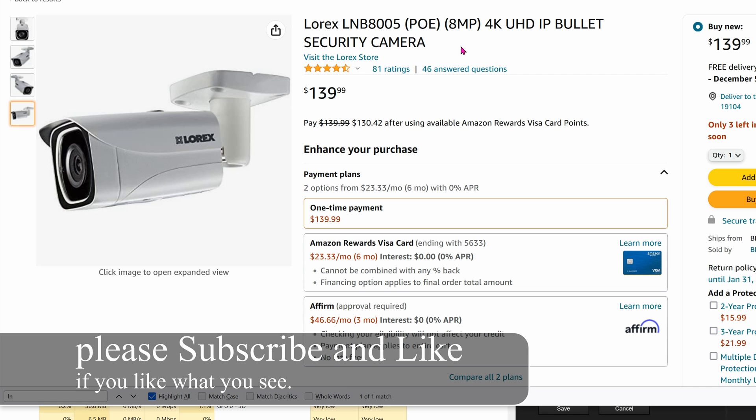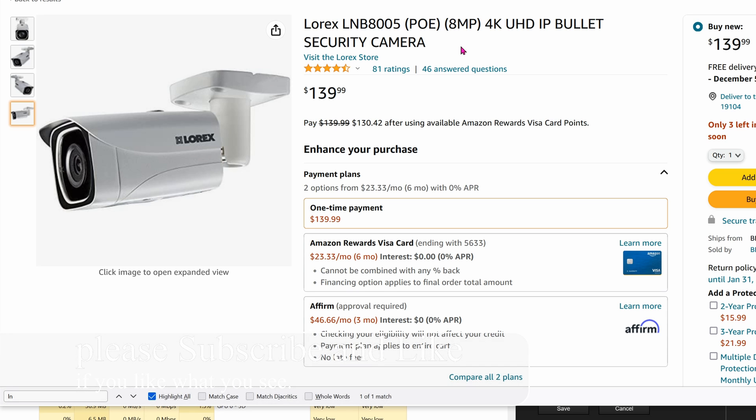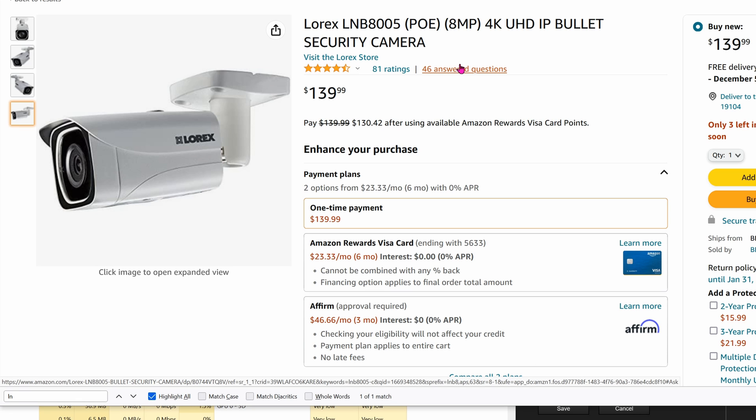If you look closely, this looks a lot similar to the one from Amcrest, and it probably is the same thing that has been rebadged from maybe Dahua. Regardless, even though it looks the same, it does not have OnVif, which Amcrest does have OnVif.